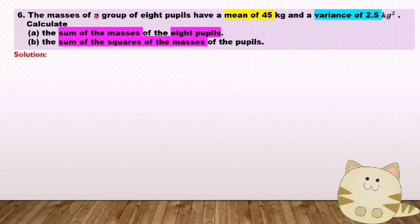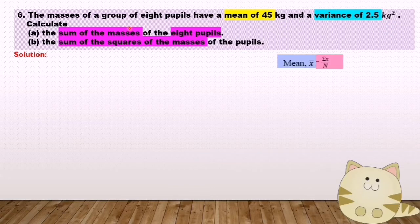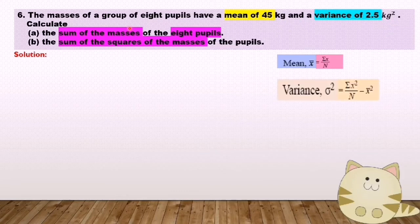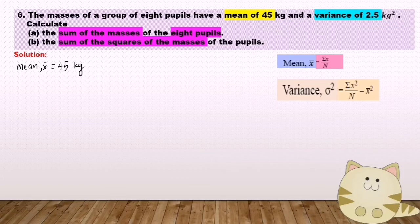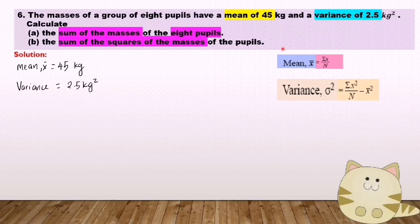Question number 6. The masses of a group of 8 pupils have a mean of 45 kg and a variance of 2.5 kg squared. Calculate the sum of the masses of the 8 pupils. As we know, mean equals sigma x over n, and variance equals sigma x squared over n minus mean squared. I will write down the important information: mean equals 45 kg, variance equals 2.5 kg squared. The sum of the masses is sigma x, so we use the mean formula to find it.